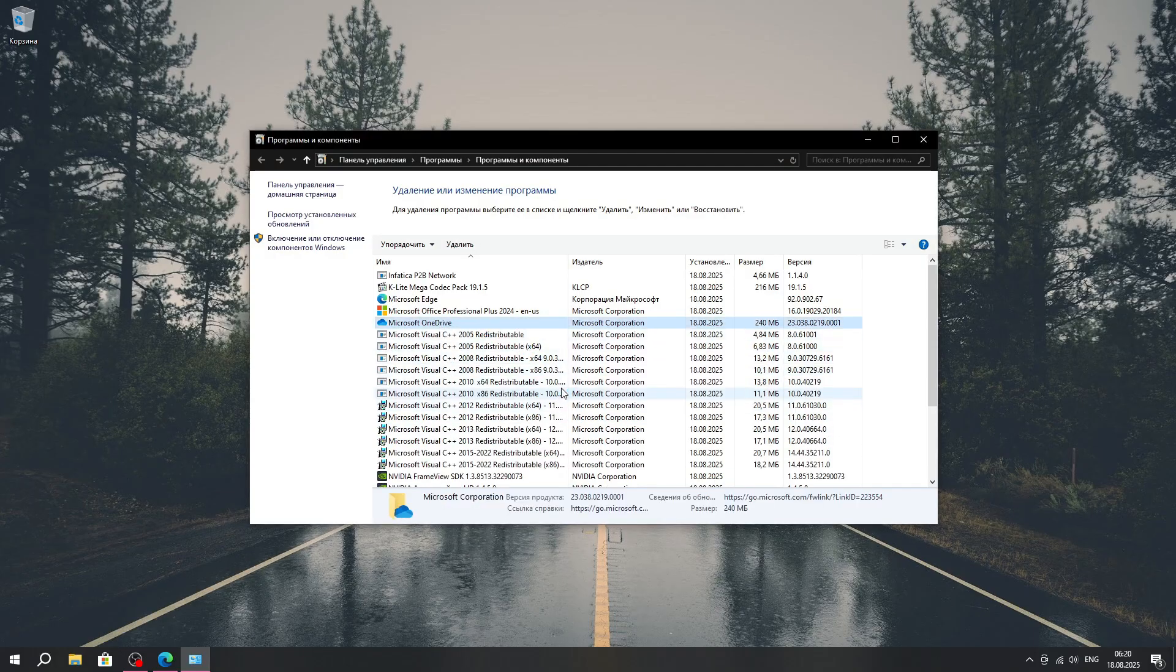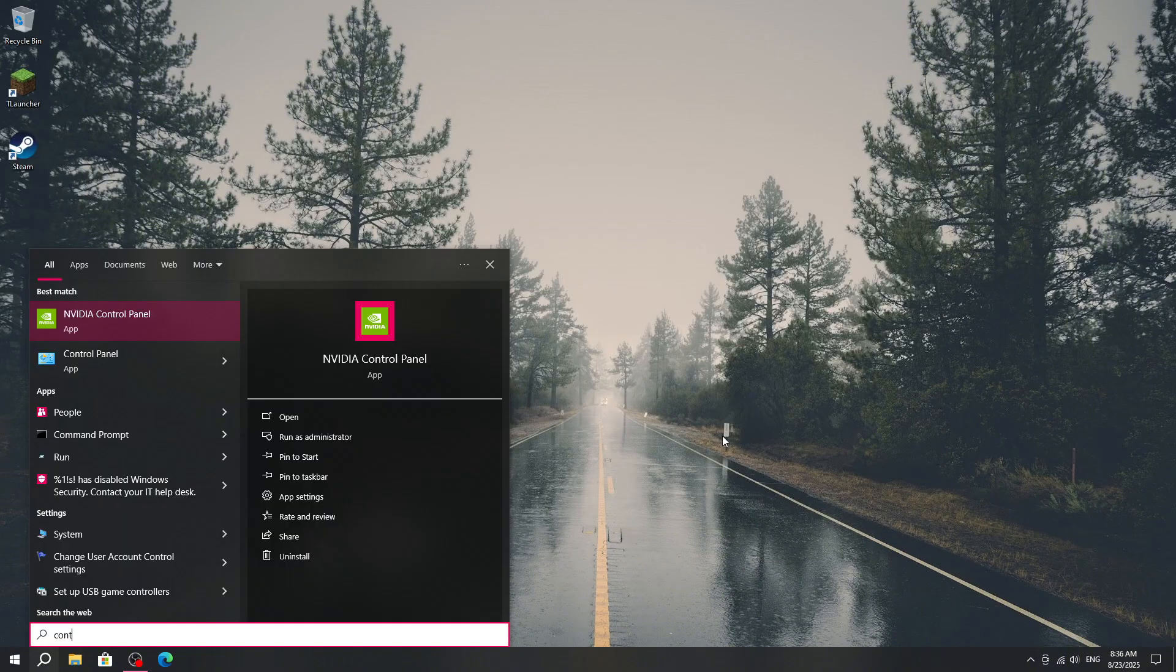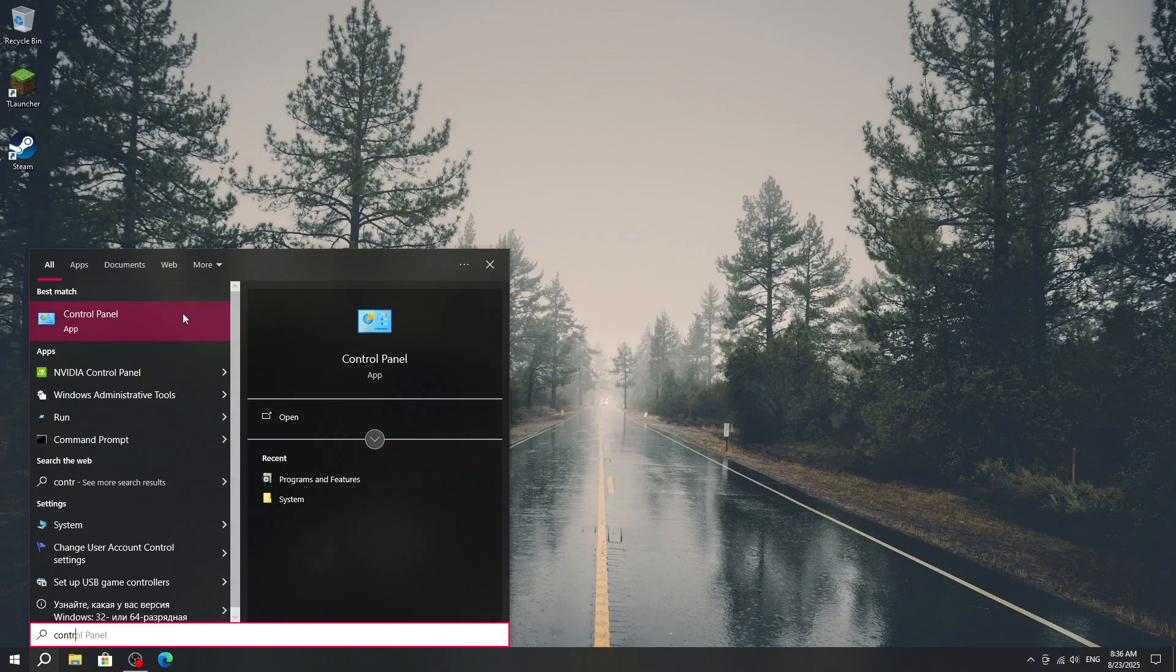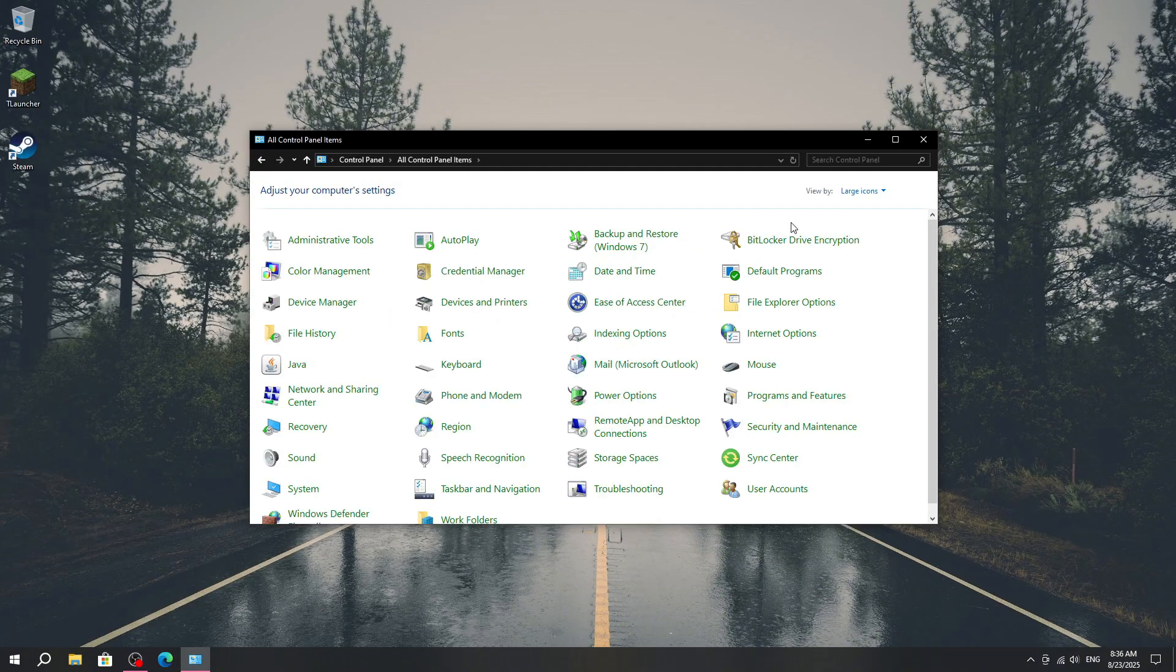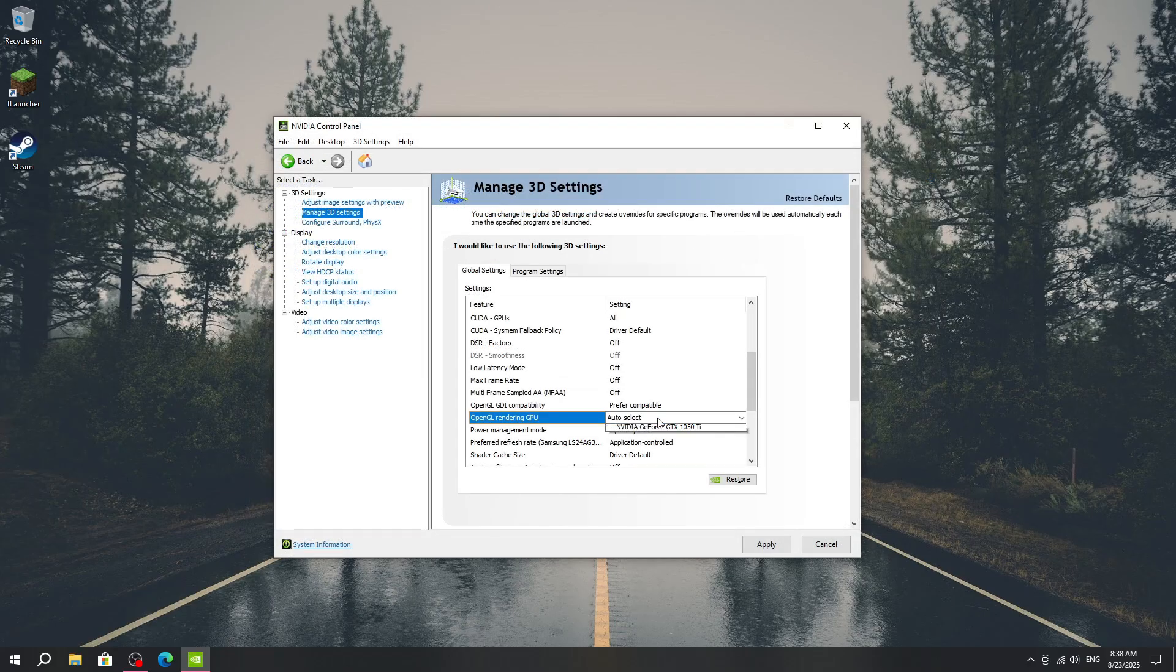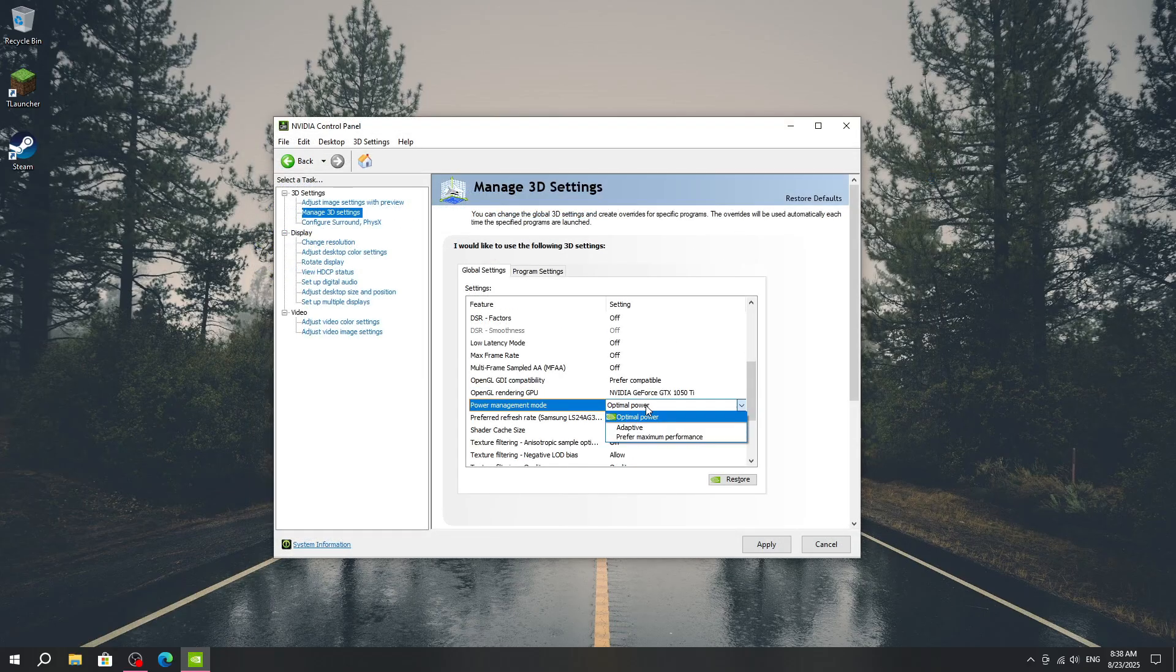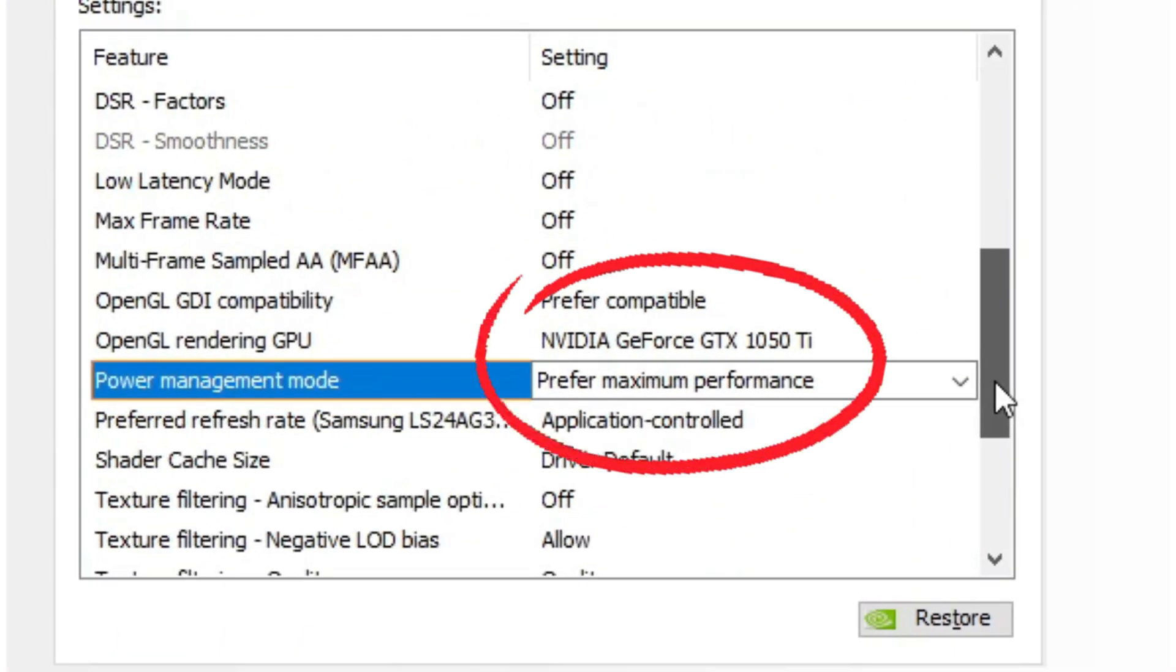And if you want to squeeze out more FPS, here is a must-do step along with installing NVIDIA drivers. Go to Control Panel, set the view to large icons, then open Power Options. From there, switch to High Performance mode. As a little bonus, you can also tweak the NVIDIA Control Panel settings, just like shown in the video.